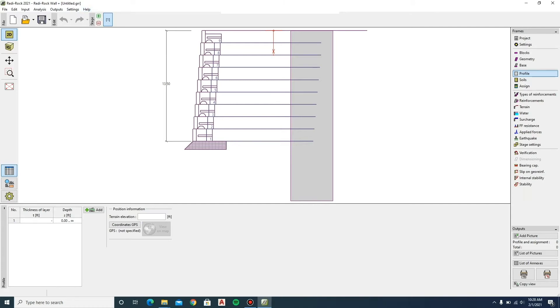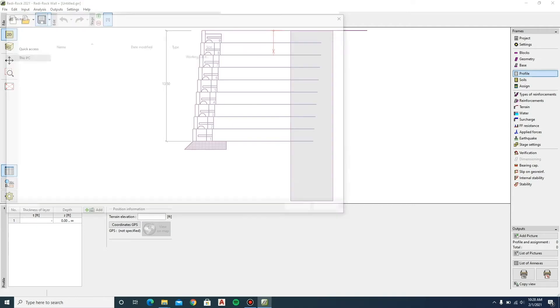Before we begin entering our wall information, let's give the file a name and save it. To do this, click on the File tab and select Save As. Choose a folder for your analysis, give the file a name and click Save.